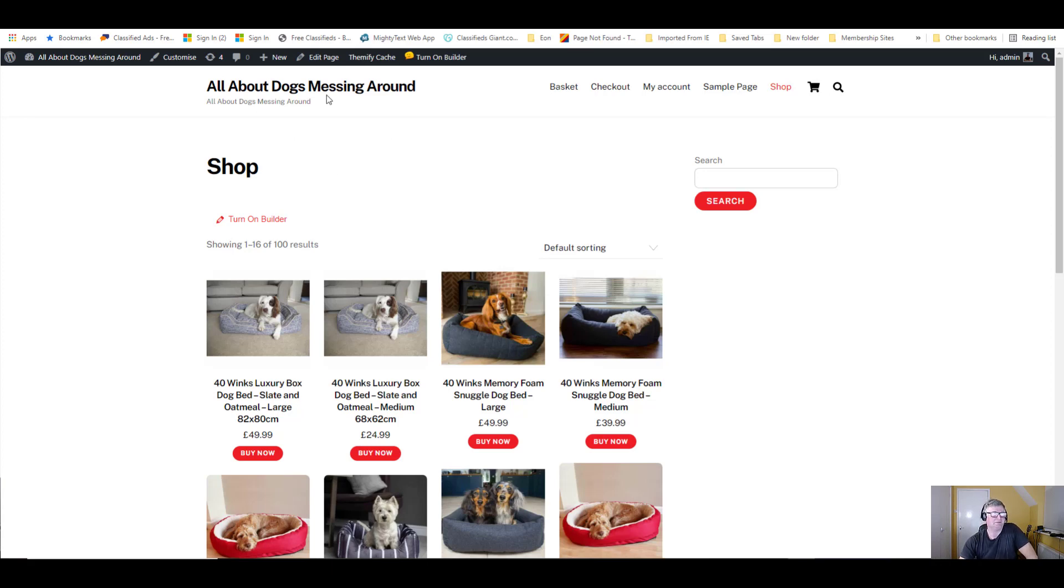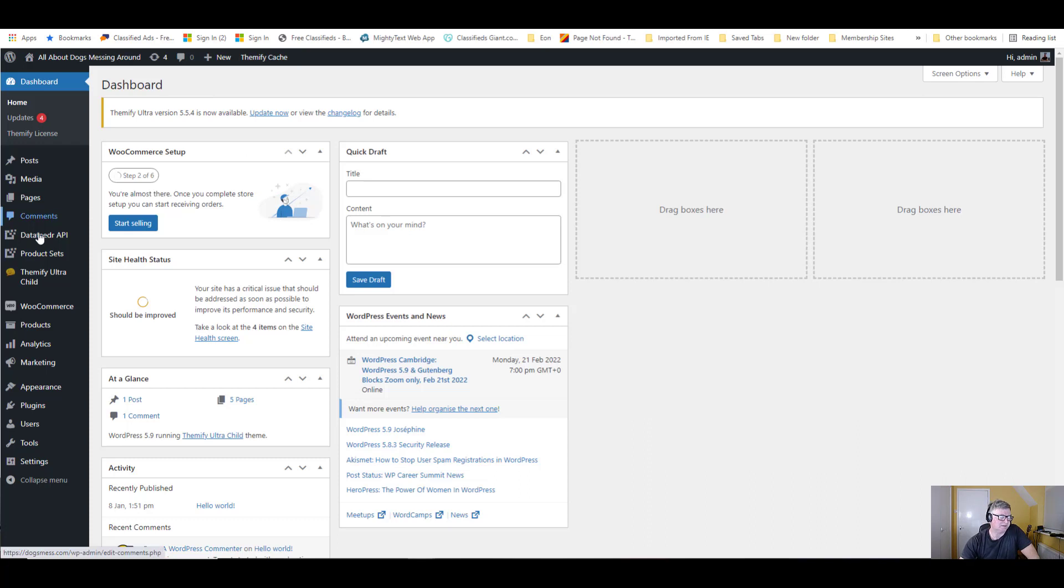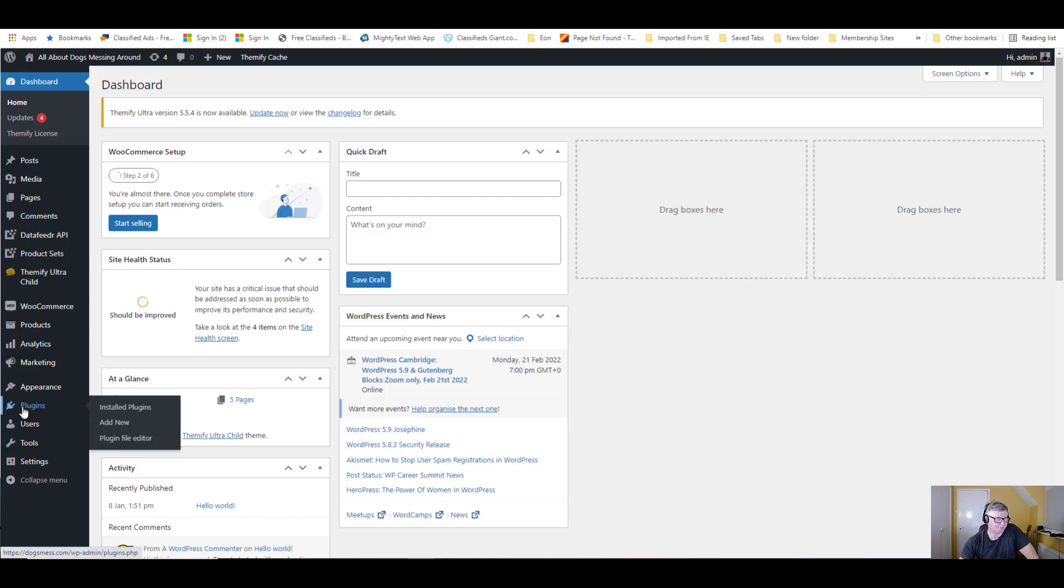So let's go to the dashboard. I've got another tab open here. Let's go down to plugins. At the moment we're on the home page. We're going to go to add new.